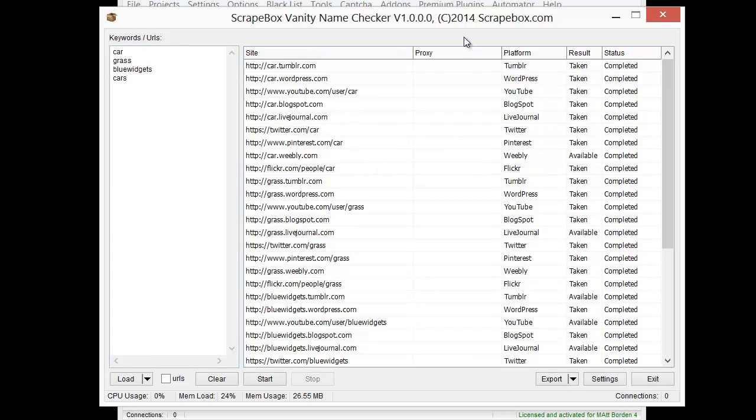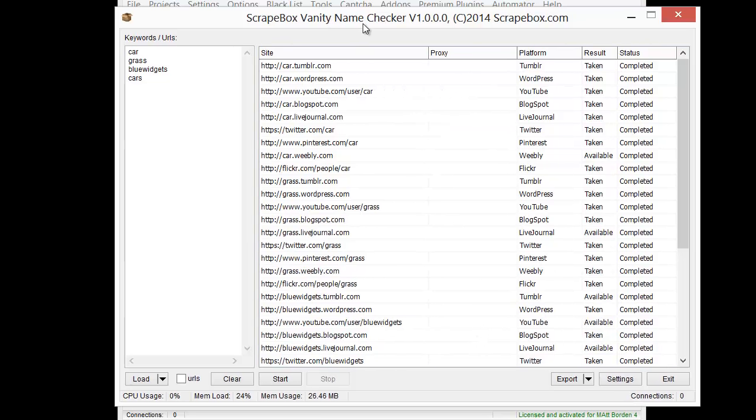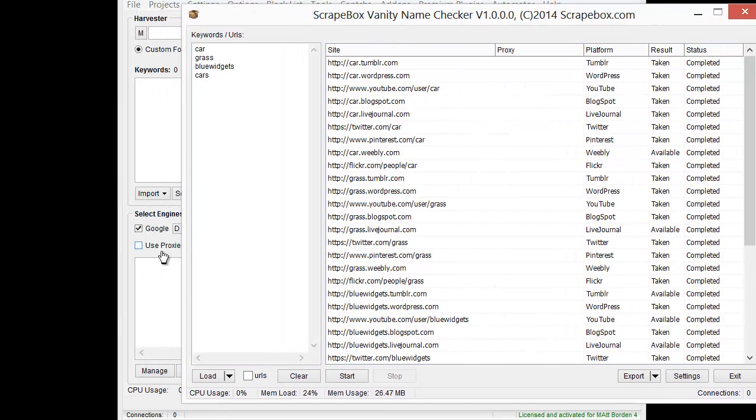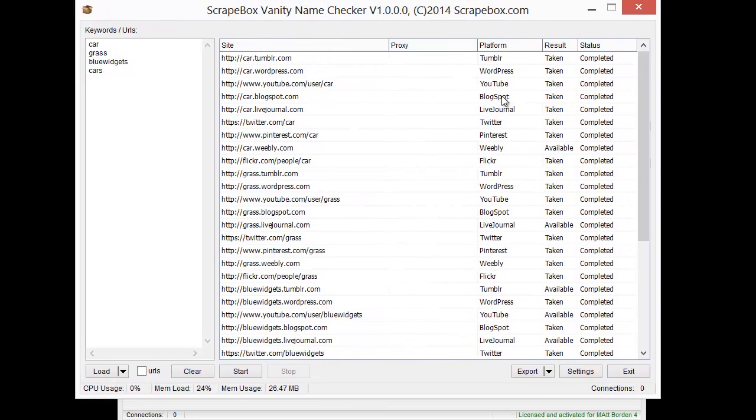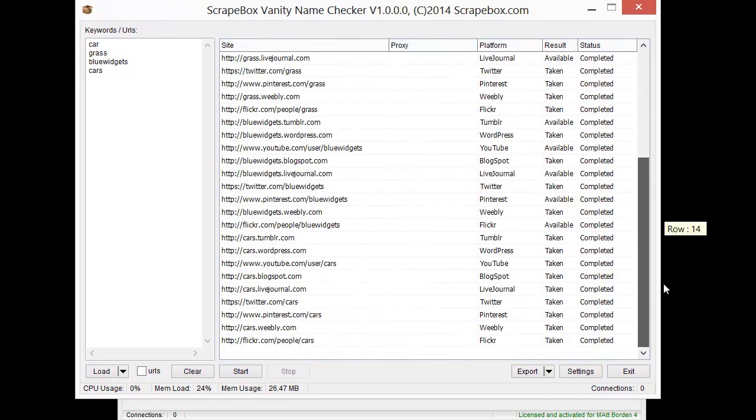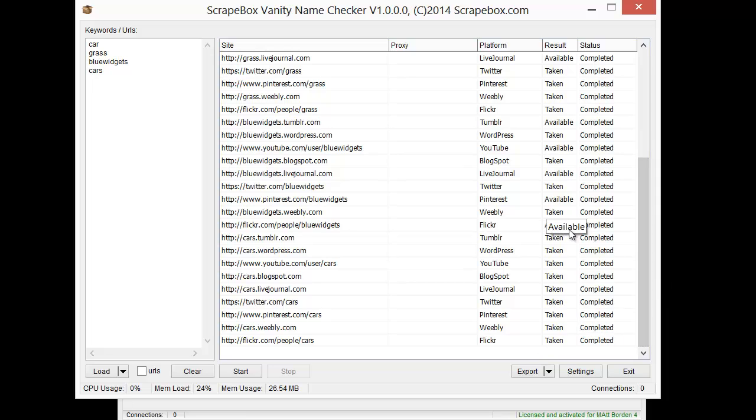As we go through here we can see the site, we can see the proxy being used if you're using proxies. You would want to load them in Scrapebox and tick off the use proxies box. Then we're gonna see the platform over here, the result, and then the status. It looks like it's done, we can see a lot of takens and definitely some available.